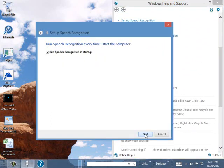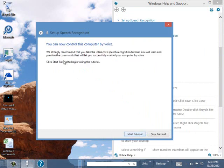And then we can go next here. We can run speech recognition at startup. I'm not going to have that on all the time. And that's pretty much it. We can run the tutorial.